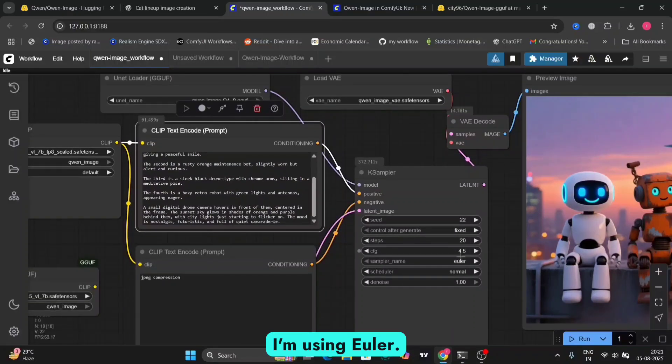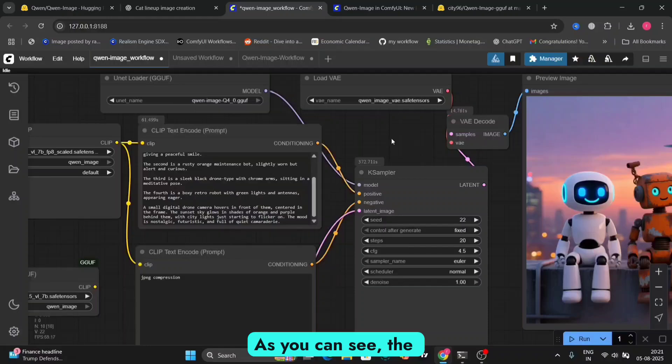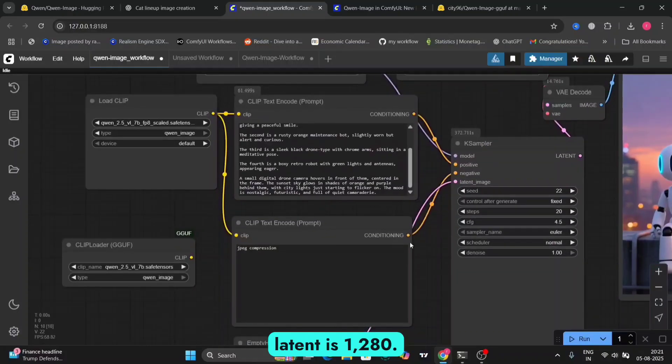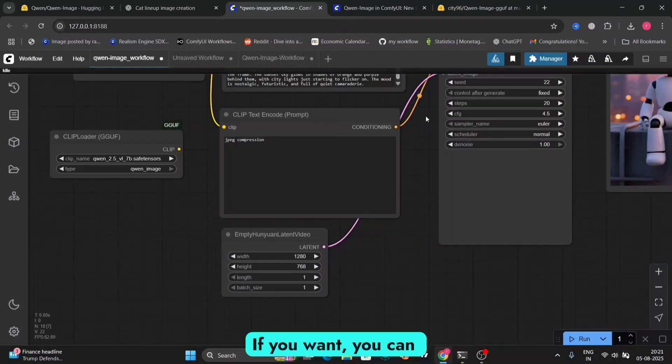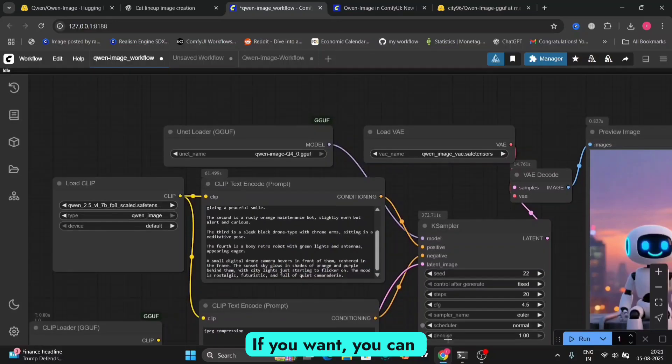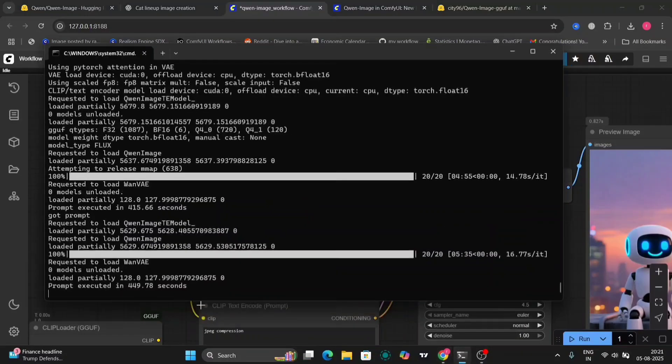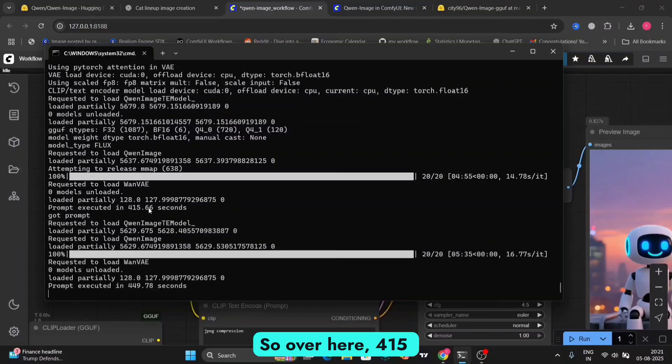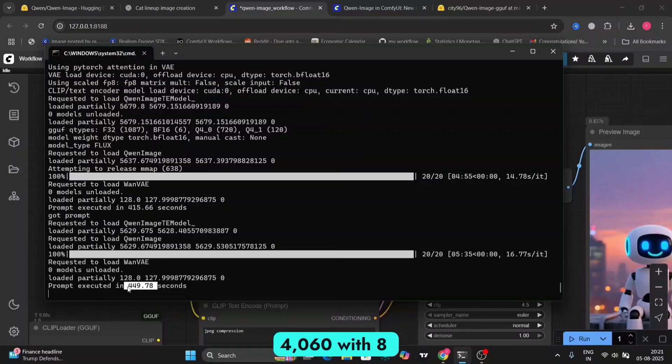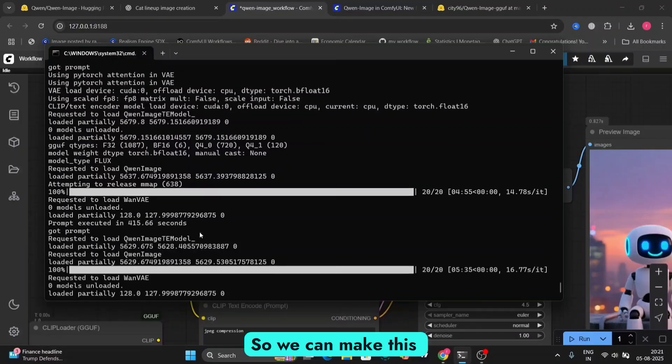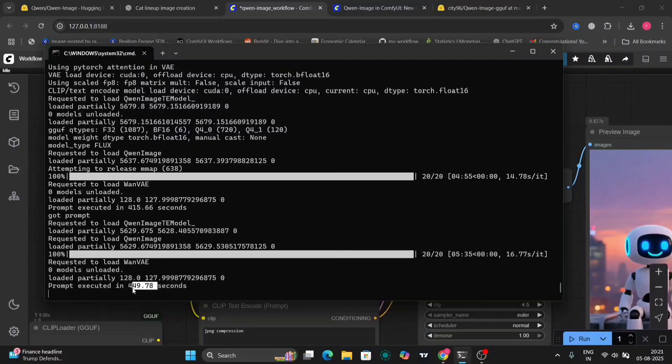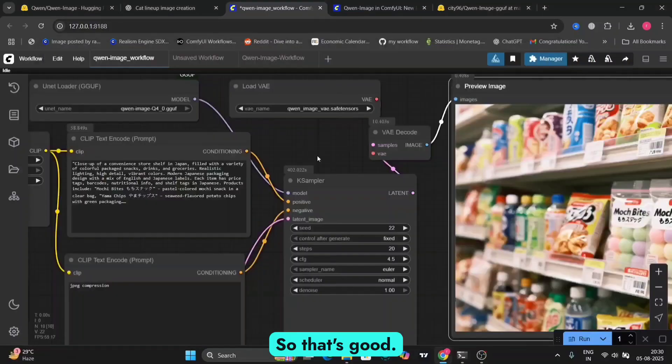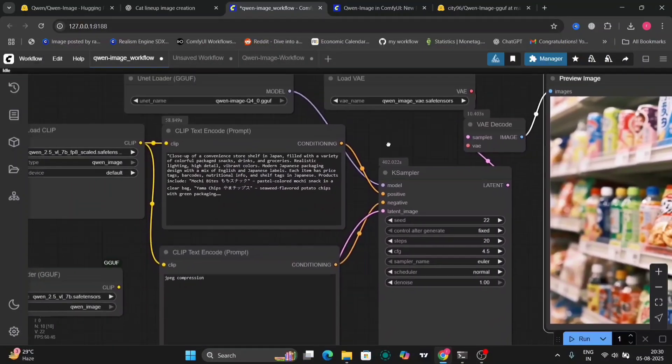And I'm using Euler. As you can see, the latent is 1,280. If you want, you can upscale the image as well. So over here, 415 seconds for the RTX 4060 with 8GB of VRAM. So we can make this in low VRAM as well. So that's good. So this is another example.